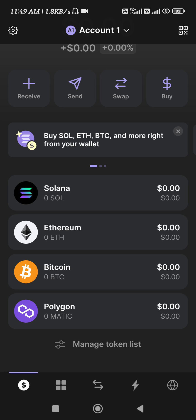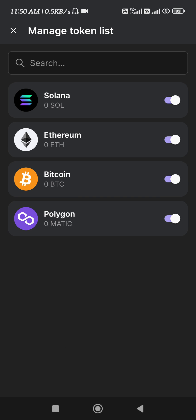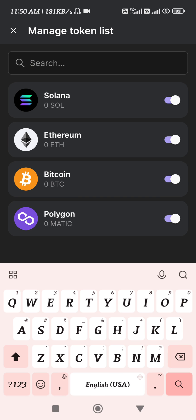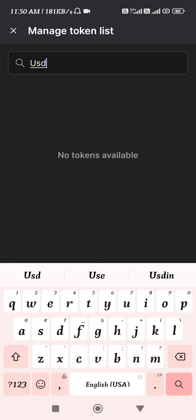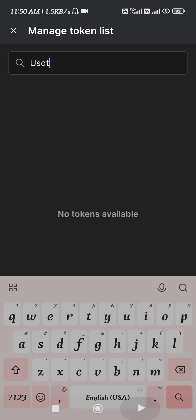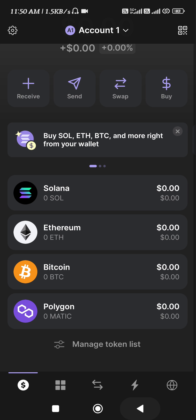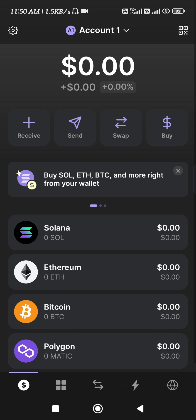If you want to add any other token — let's say you want to add USDT — you will have to tap on 'Manage Tokens List' in this section. Then you just have to use the search bar at the top, and if you search for USDT it will show you that the token is not available.